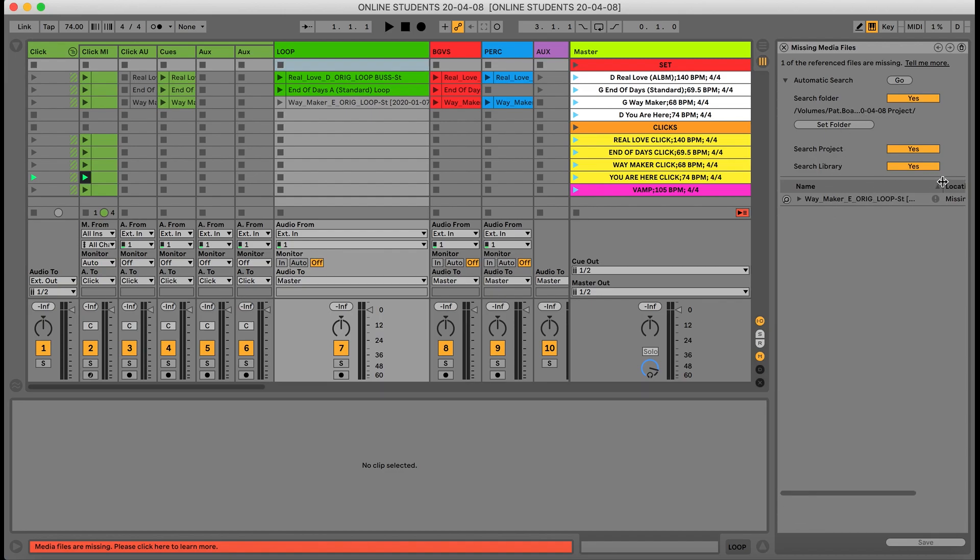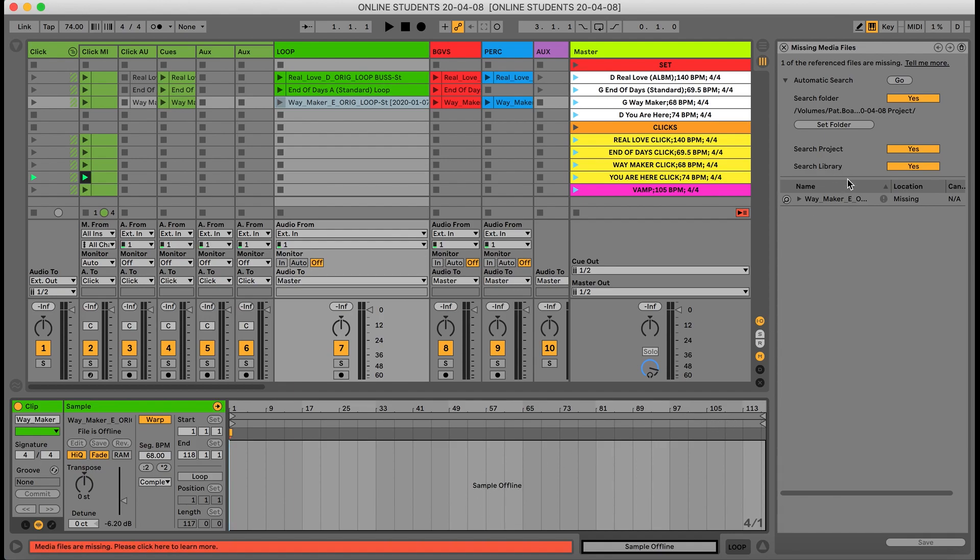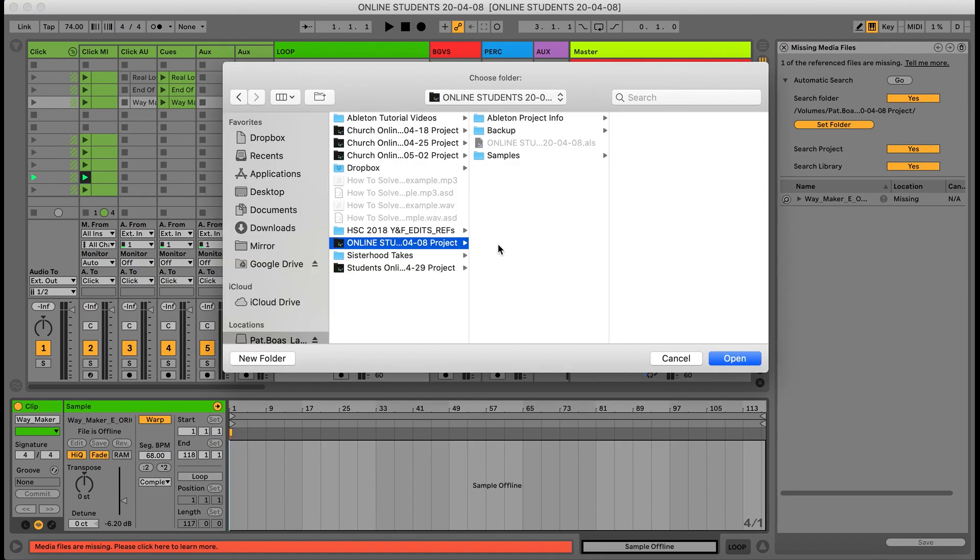I see that my loop Waymaker file is missing. When I go ahead and double click on the audio file down below, it says sample offline. What we want to do is let Ableton know where to find this file, so we're going to go ahead and set folder, click it, and it's going to appear in your Finder.